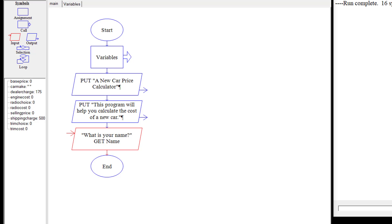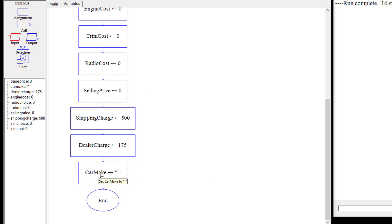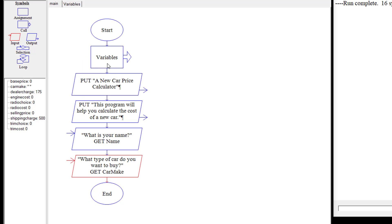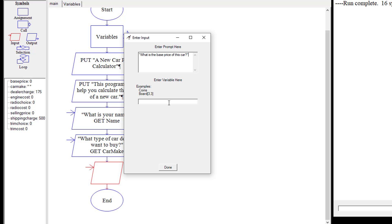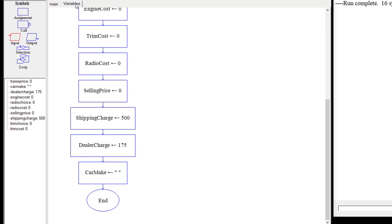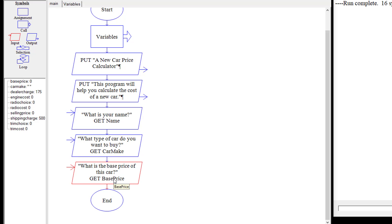We're going to ask the user for input on what type of car they want to make, and store that as 'car make'. Remember over in the variables, we set car make to nothing — this will update that variable. Then we're going to ask one more input: 'What is the base price of the car?' and store that as 'base price', updating the variable from its initial value of zero.